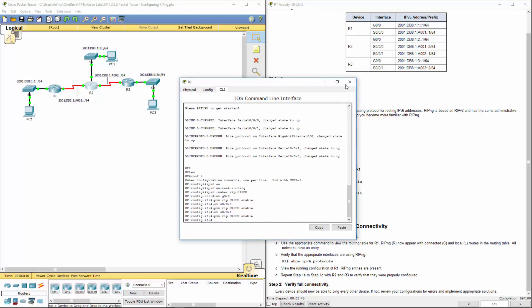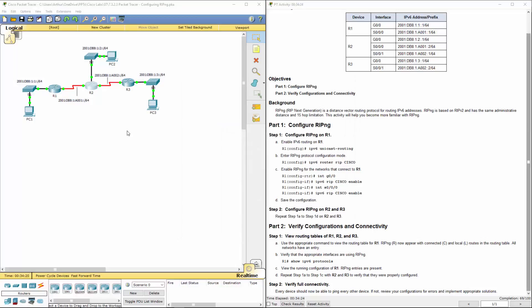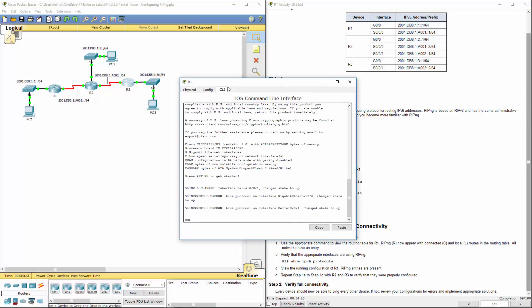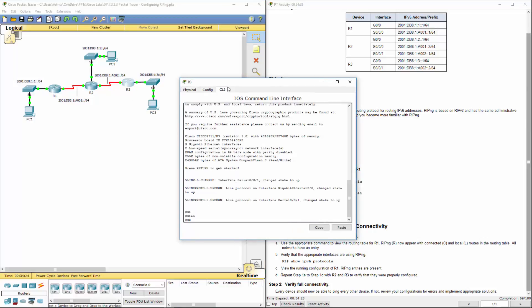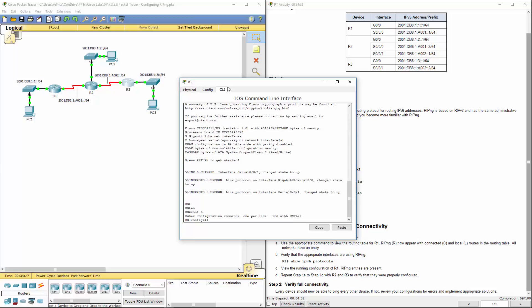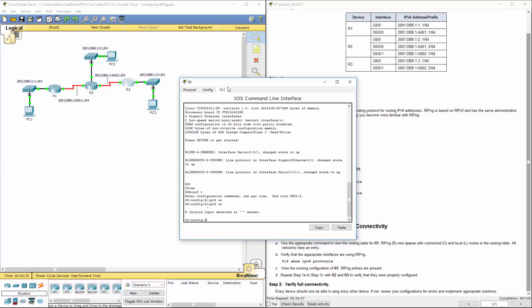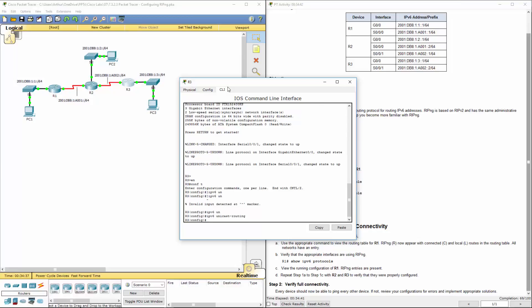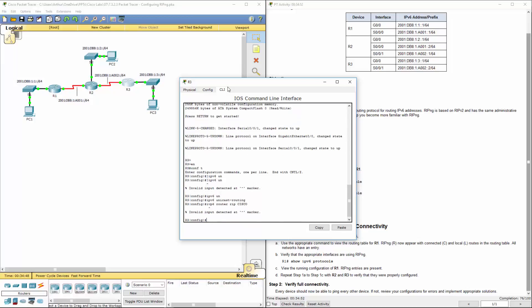We're going to hop over and do R3. All right, so let's hop over to R3. Get to its CLI. Config T, IPv6 unicast route... oh, IPv6 unicast routing. Helps if I type it correctly. We're going to go to IPv6 router RIP. We're doing Cisco as... oh, I'm just fat fingering today. IPv6 router RIP Cisco.